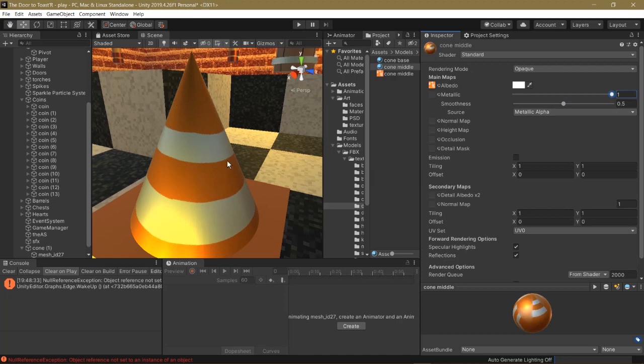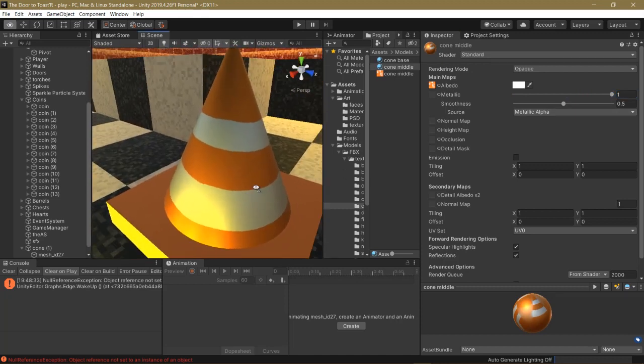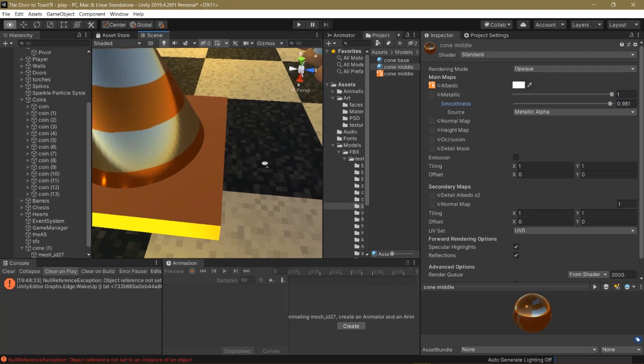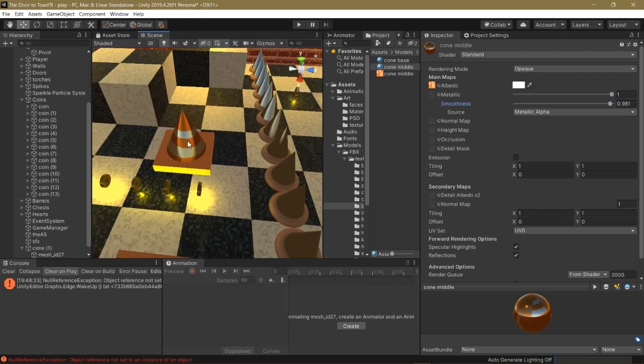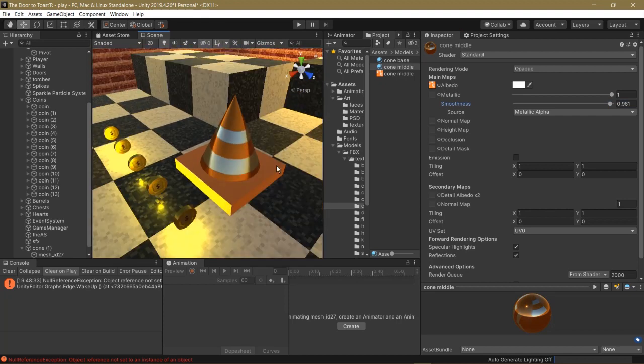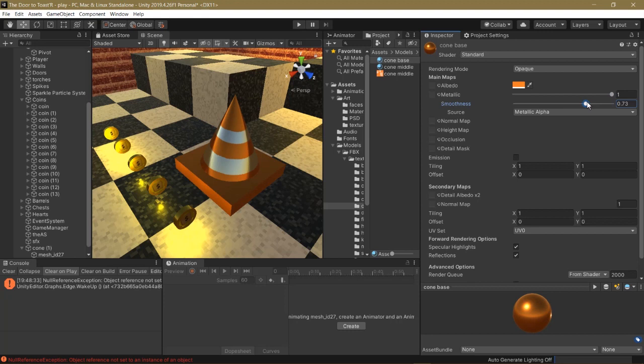And now it has a metallic look to it. But if you want it to be reflective as well, you can drag the smoothness to the right. And it captures the reflections of the environment, which is pretty cool. You can do the same for the cone base, although this is not a shiny metallic object, so I won't be doing that. But that's how you would make it metallic instead of doing it in Paint 3D, which is known to break.